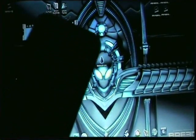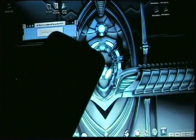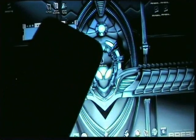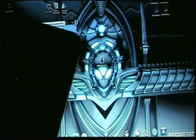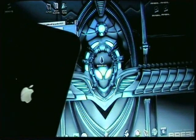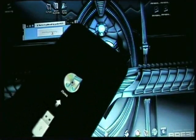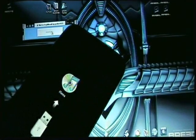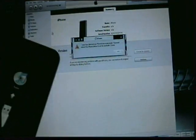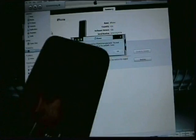Your phone will go into the iTunes screen again, and then you will get the jailbreak.